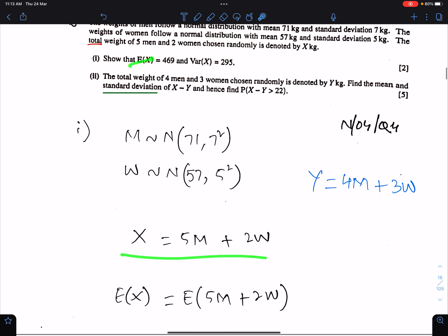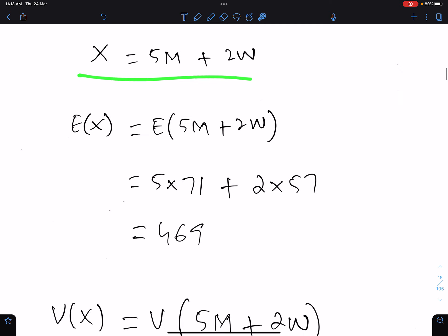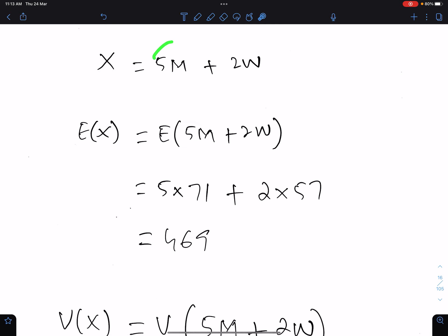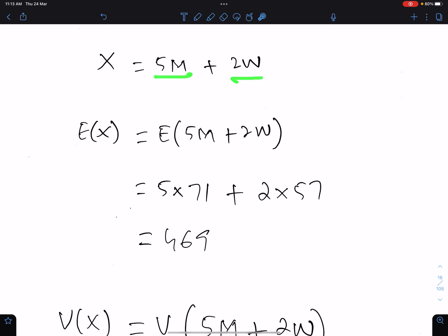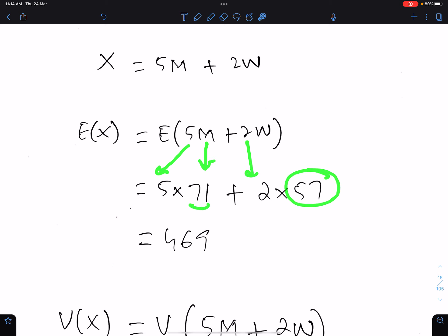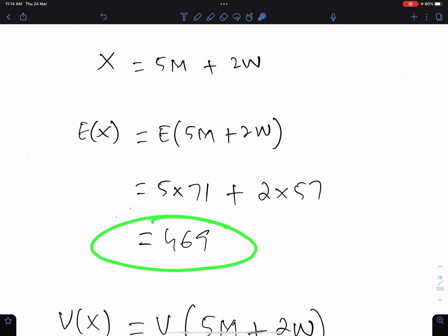Now we have to find the mean and variance of X. Since these numbers are not multiples of M and W, therefore we will not square these numbers while finding the variance of X. We only square the numbers when they are multiples. These are 5 men and these are 2 women. So you just need to copy this 5 here and multiply 5 with the mean of men which is 71, then 2 times the mean of women. So this is E(X).